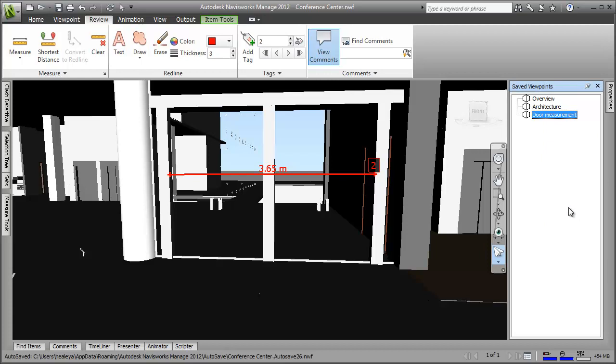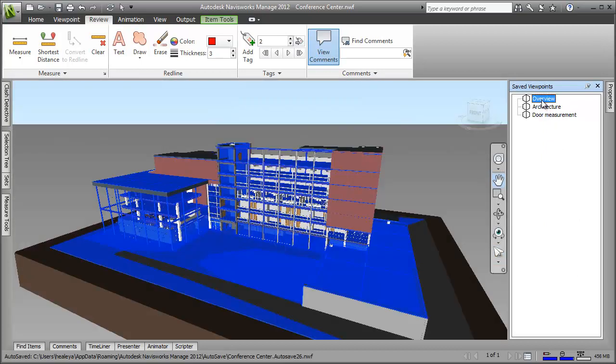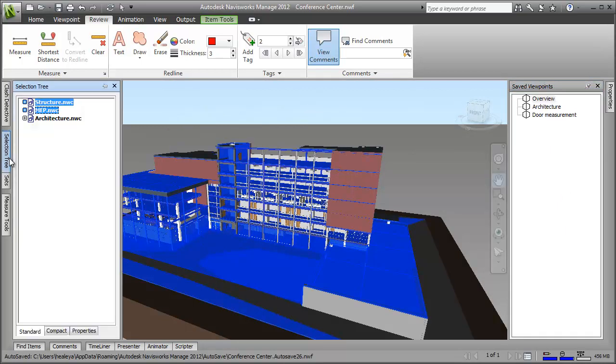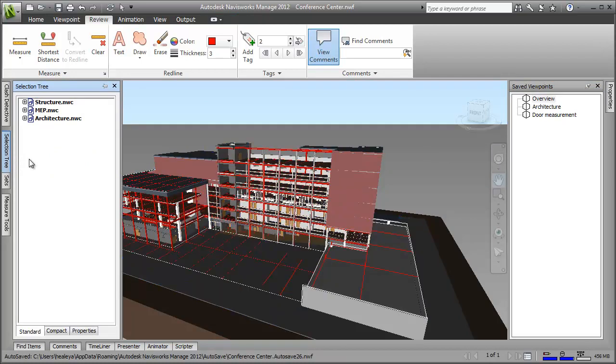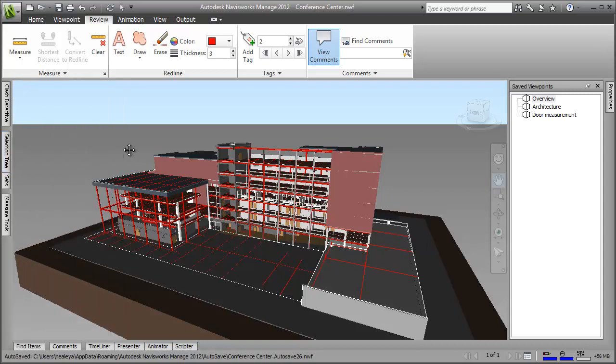OK, now let's have a look back at the first viewpoint we created. Why is it blue? Well, if I open the selection tree, I can see that I've still got the structure and MEP files selected. So I just click elsewhere in the selection tree to deselect them and there, that's our starting point, the overview viewpoint.